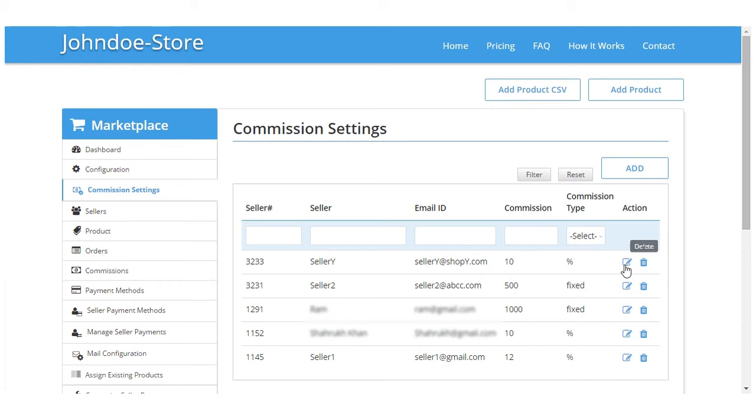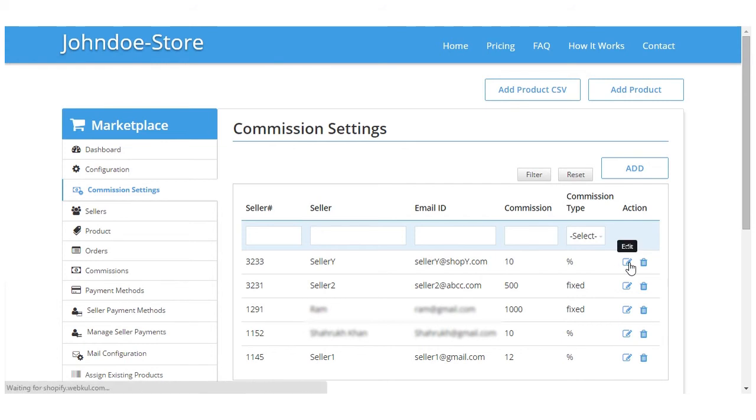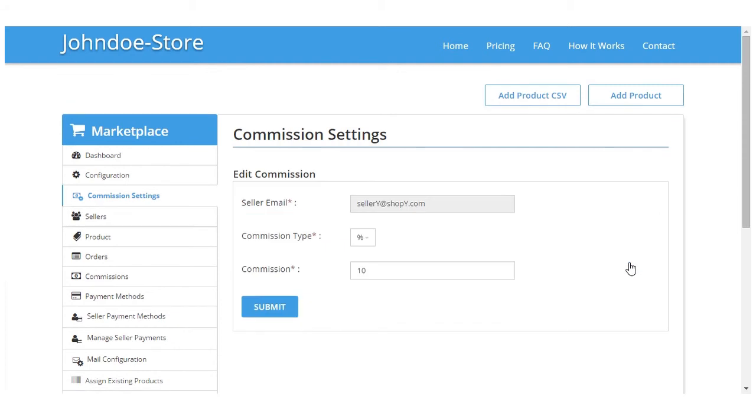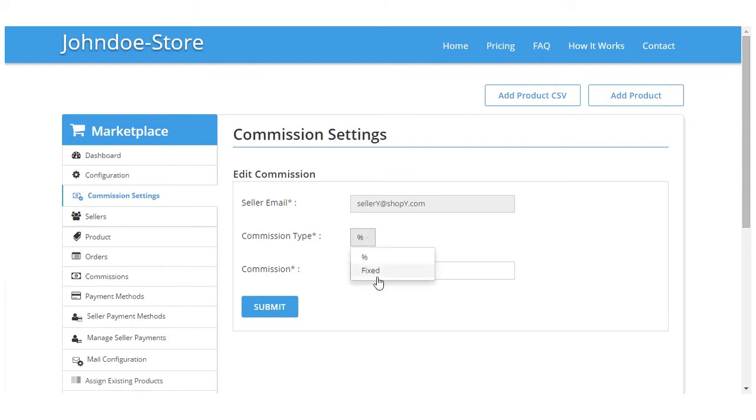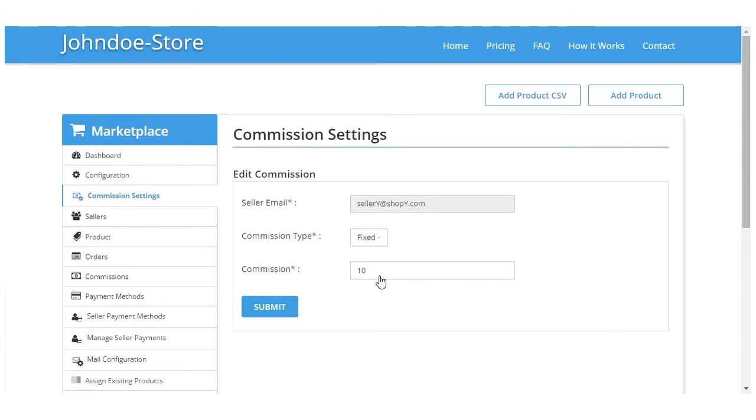We will just click on here on the edit button, and the admin that is you can edit the commission type. You can change it from fixed to percentage in case required, and you can change the commission amount and submit it.